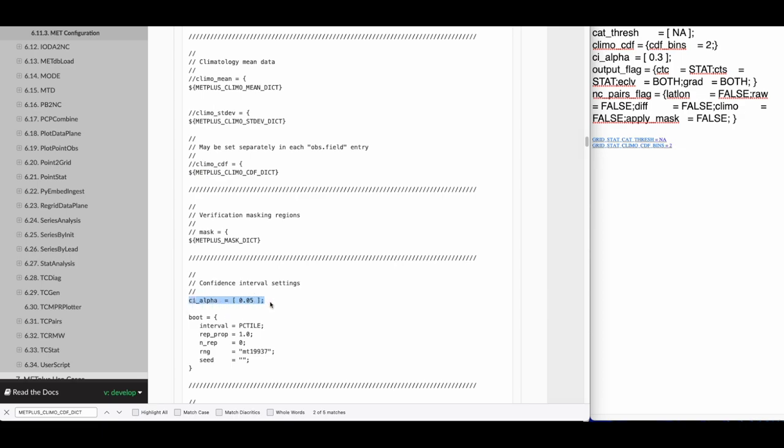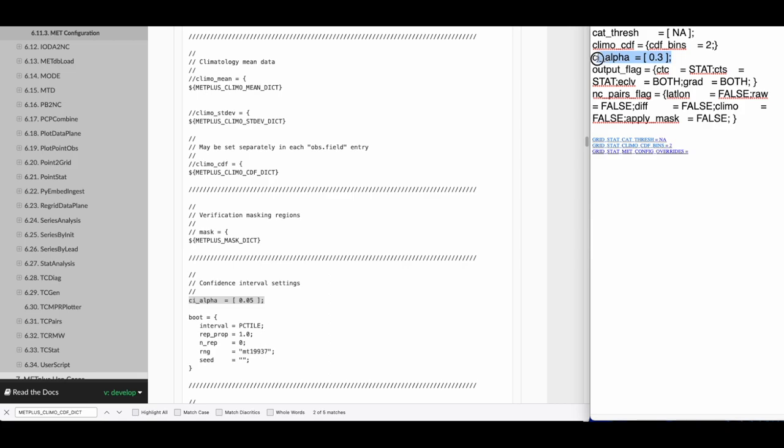The CI alpha variable does not have a corresponding METPLUS config variable to control it. In this case, the MET config overrides variable can be used to set this variable. Go to GRIDSTAT METCONFIG OVERRIDES equals, and then paste the contents from the MET config file verbatim. More information about this can be found in the Configuration chapter of the METPLUS User's Guide under Overriding Unsupported MET Configuration Variables.